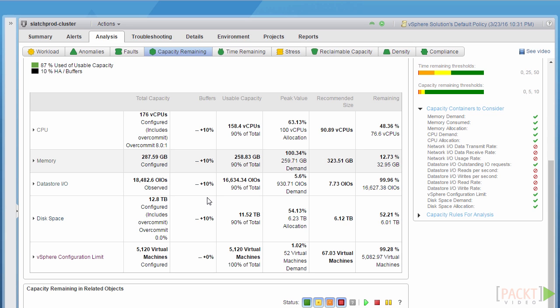Another important factor to consider when choosing a resource container should be where the supporting data comes from and how it originates. In other words, how VROPS calculates that data. With vSphere data, each container's total capacity is either configured or observed. We can see for a CPU example, it states that it's configured, whereas if we look at data store IO, it's observed. It would be the same, for example, for network IO.